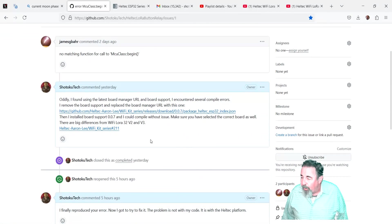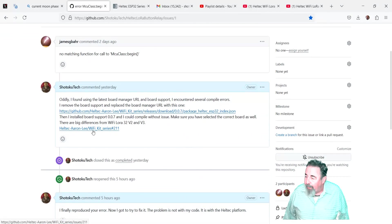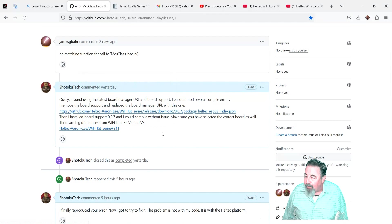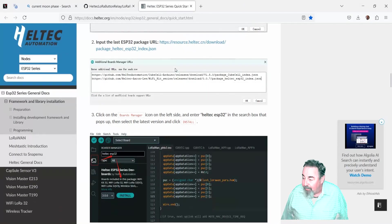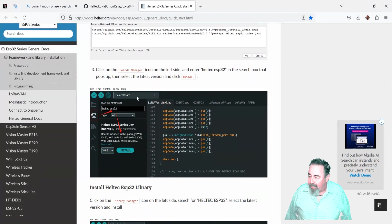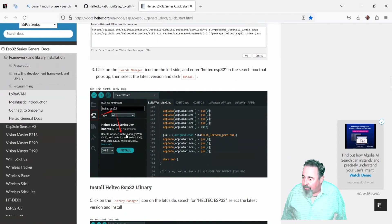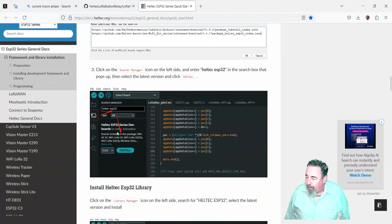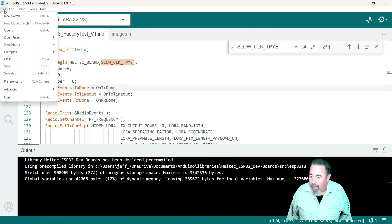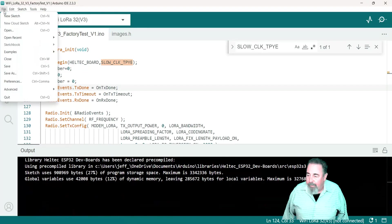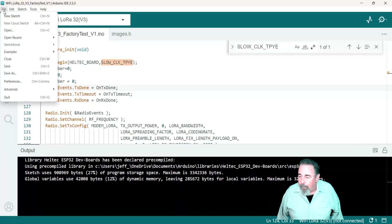This is the new board manager URL on the Heltec doc site, and it tells you how to install the board manager package. So let's check that out. Under preferences, additional board manager URLs, there's the new URL.